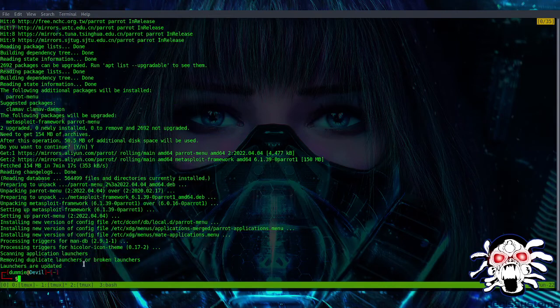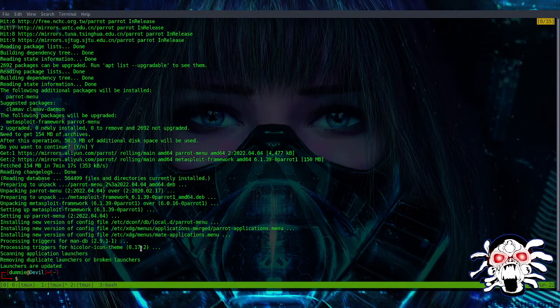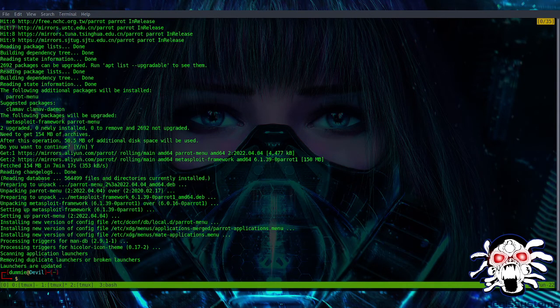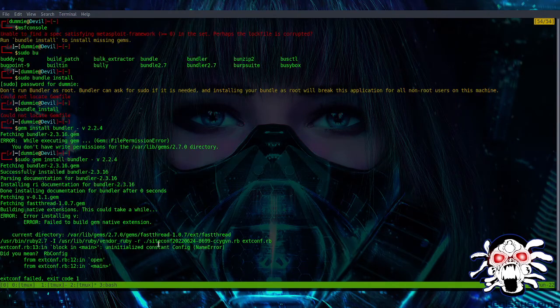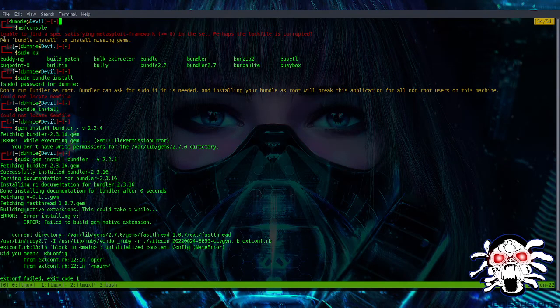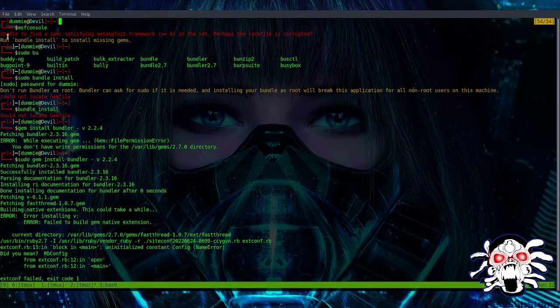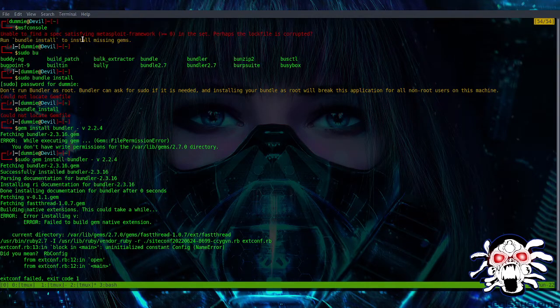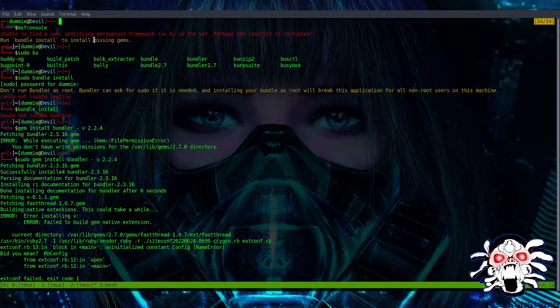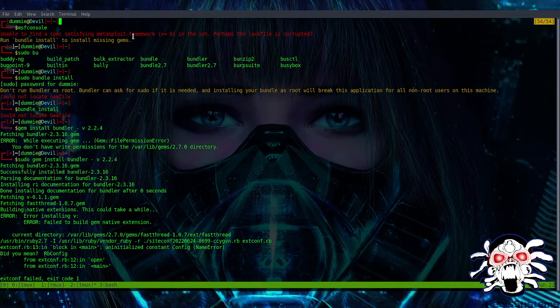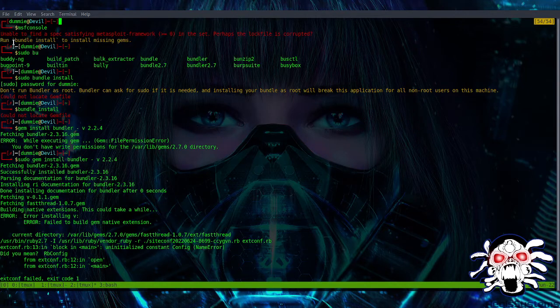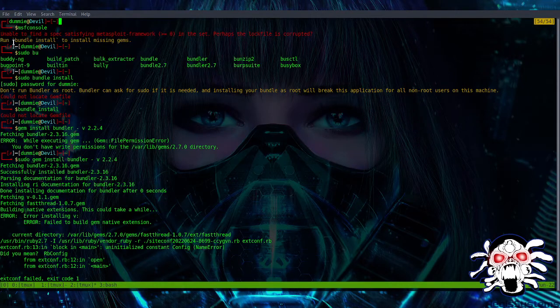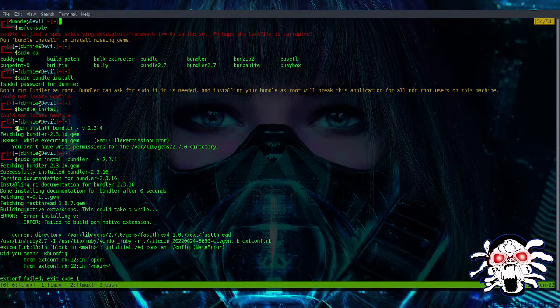After that, I tried to run it so it was unable to find a package satisfying the Metasploit. So it wanted me to upgrade the bundle.